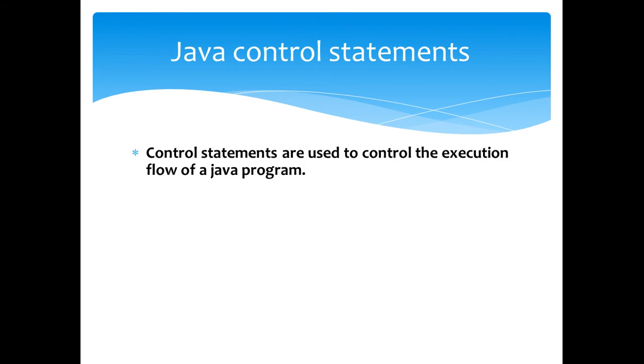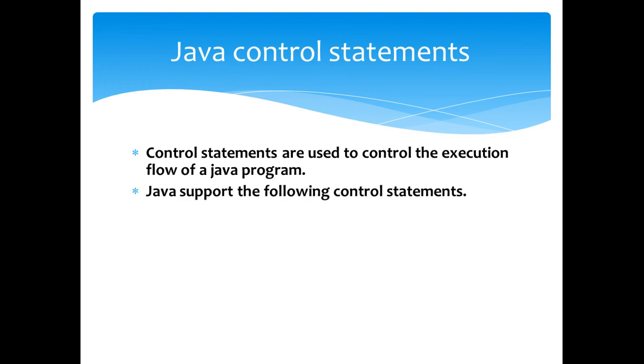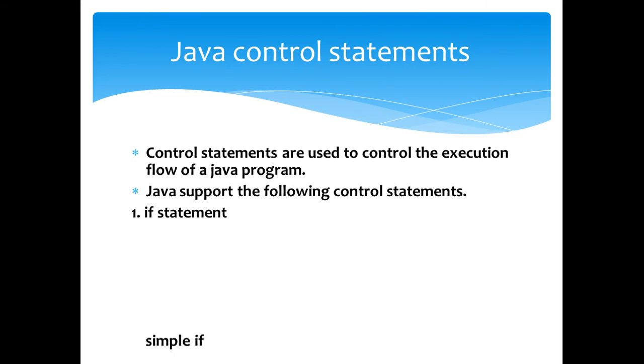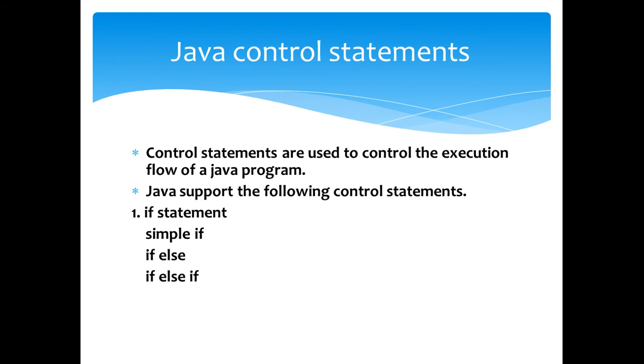A control statement is used to control the execution flow of a Java program. Java supports the following control statements. First one is the if statement. If is also categorized into simple if, if else statement, if else if, and finally the nested if.